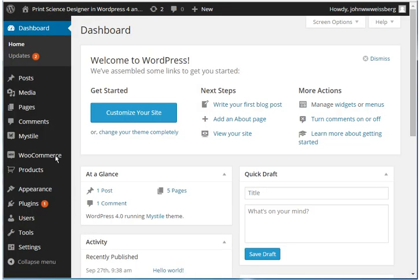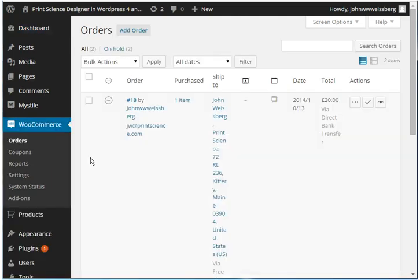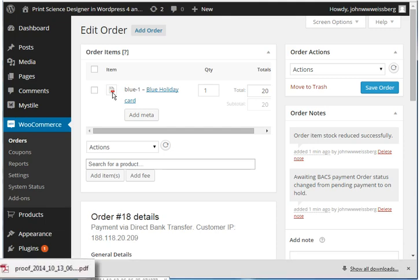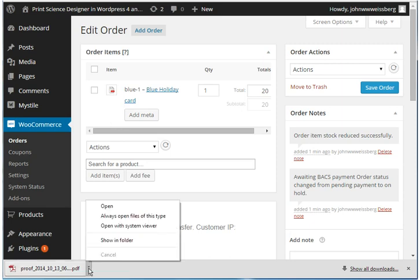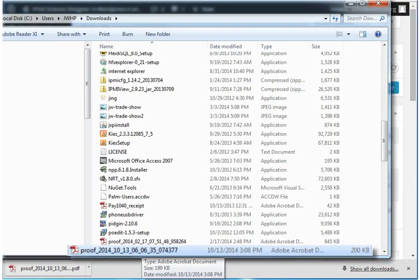Now we have switched to the administrative side of your WooCommerce site. Here we are navigating to the Order Detail page for the order just placed by the customer. This is the standard Order Detail page. When the Designer plugin is installed, we modify this page to add an extra icon. When you click this icon, you will download the newly created PDF from the Designer server to your local computer. Here we are downloading the newly created PDF from the Designer server.